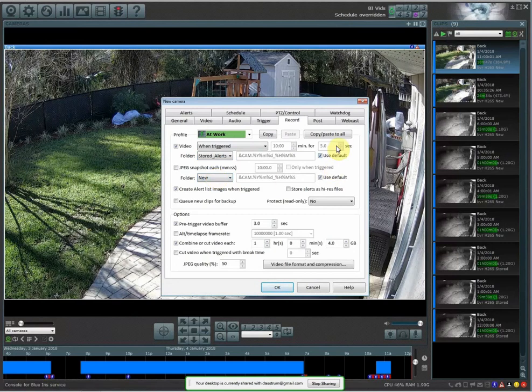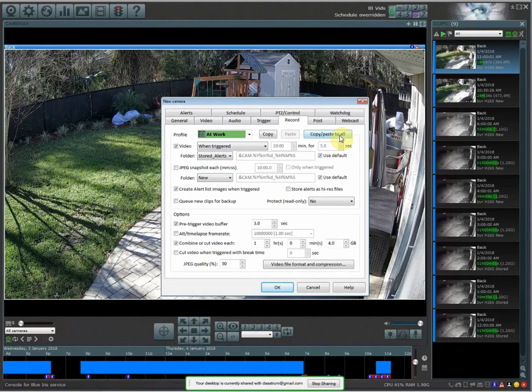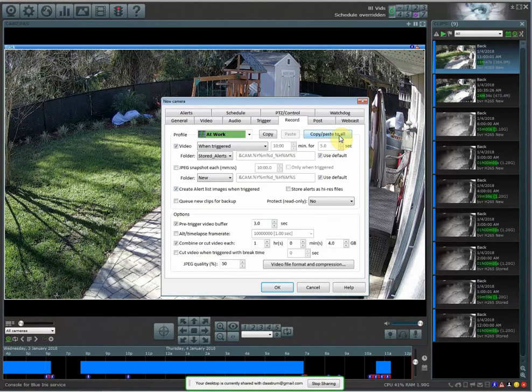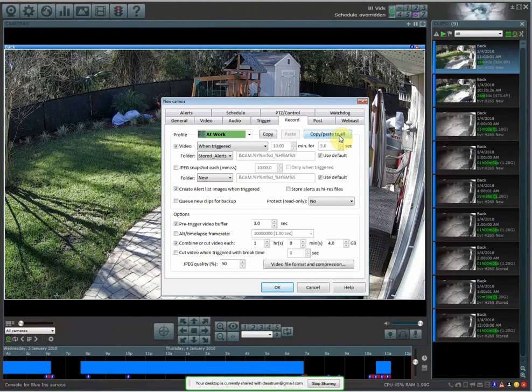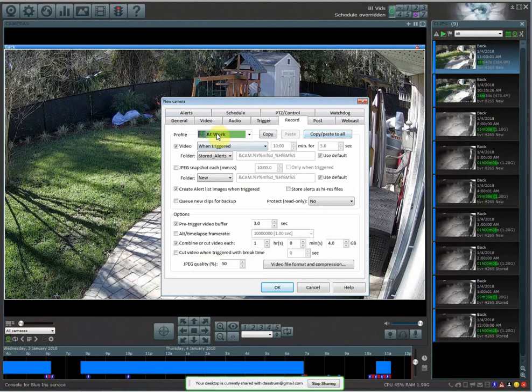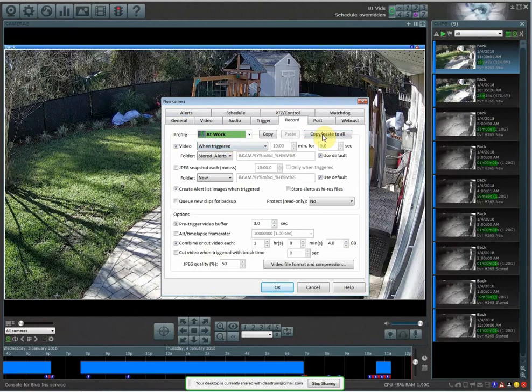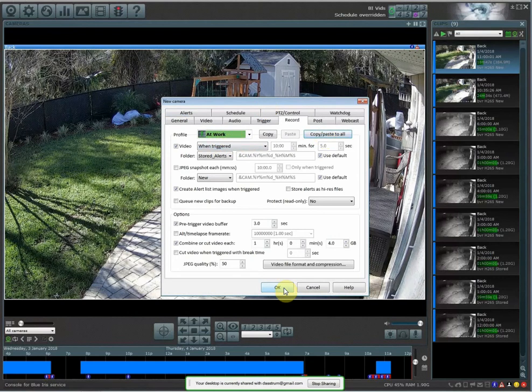And then also go over here to copy, paste all, because I want this to be saved to all of my profiles. I don't want this to change and only work when it's under the at work profile, or profile one. So I'm going to hit copy, paste all, and then hit OK.